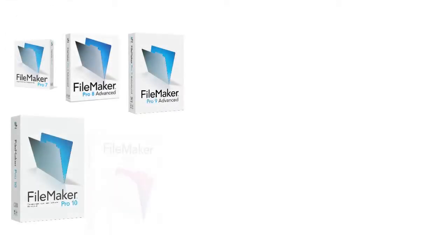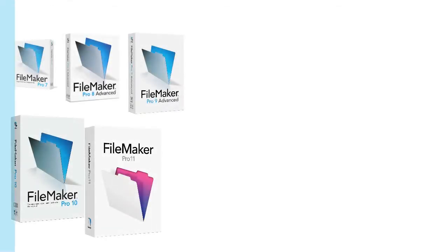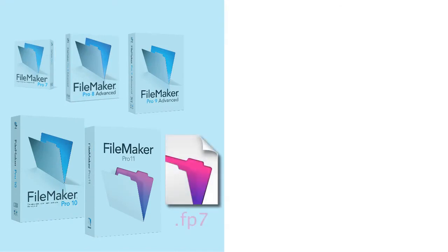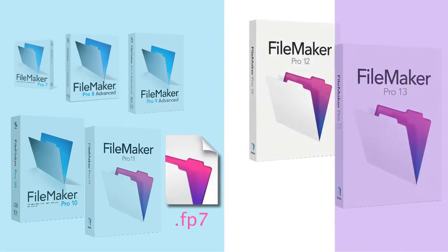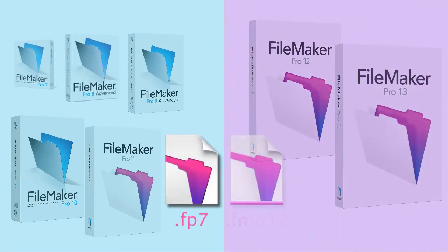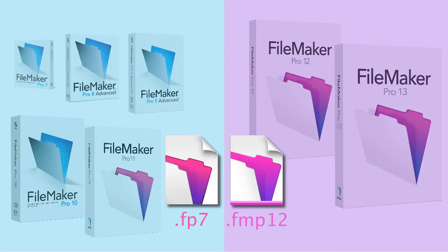In this video, I want to talk about converting your older FileMaker file in an FP7 format to the new FMP12 format, which is what FileMaker 12 and 13 use.